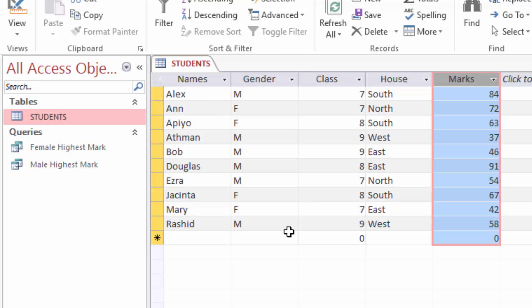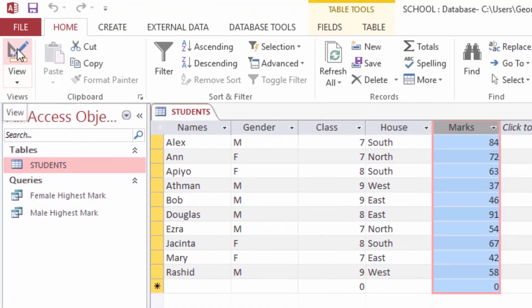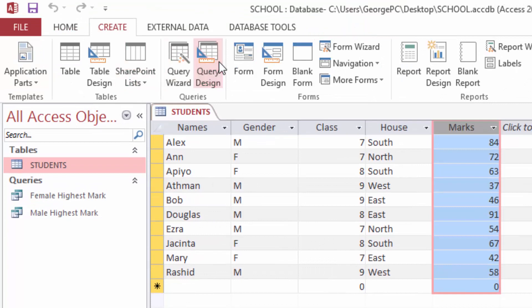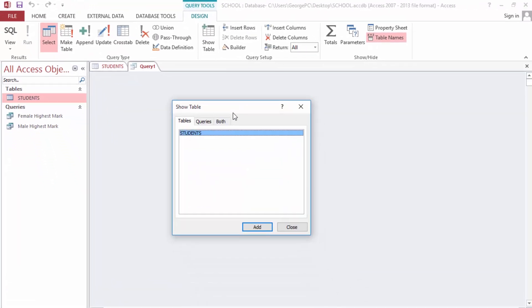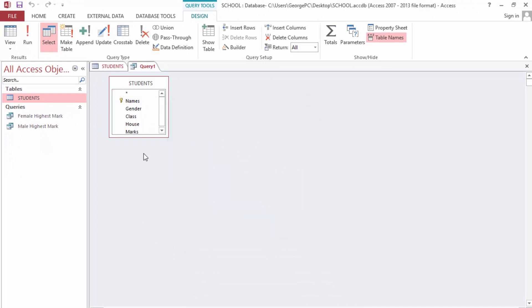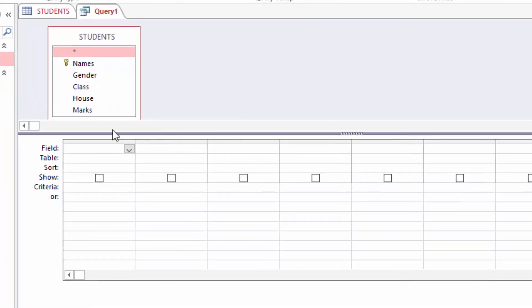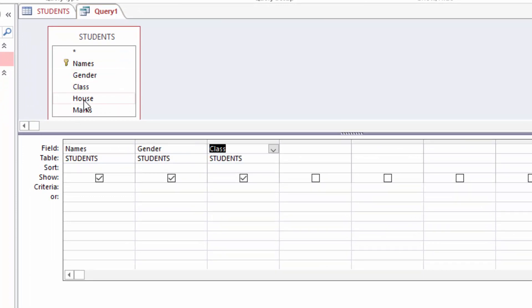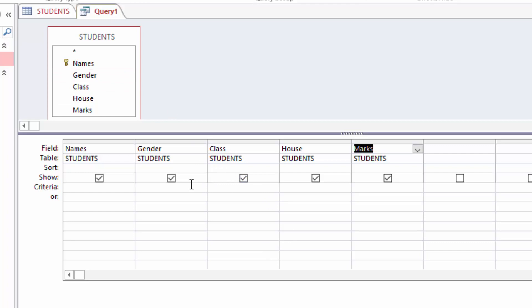The next query I want to make is: I want students who come from East and West houses only — if somebody comes from North or South I don't need them. I will come again to Create, Query Design, add my table, close the box, then double-click all the table columns in the design view. I want students who only come from East and West.